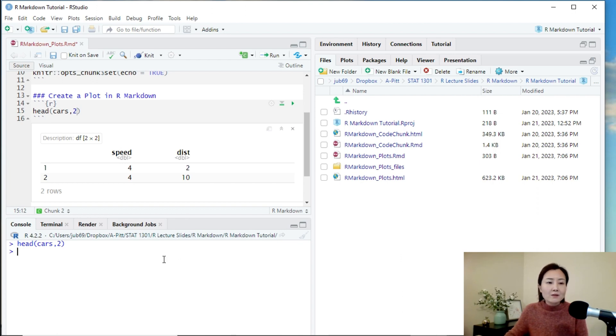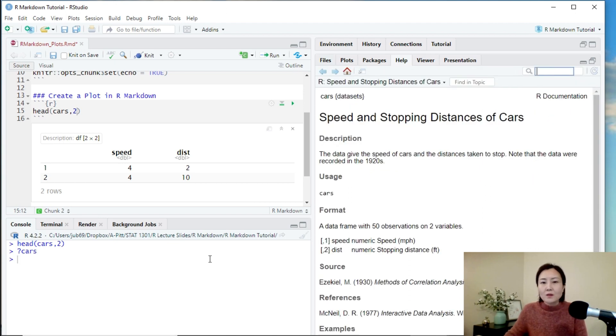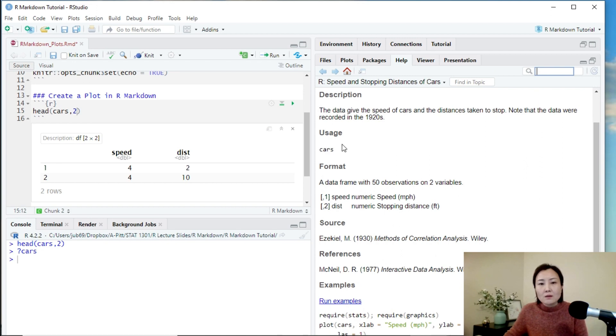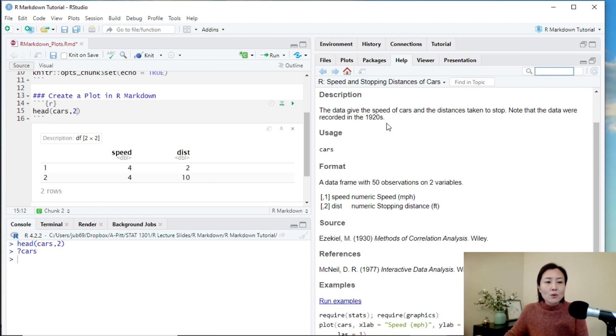To know more about this dataset, we can type question mark cars in R console and see the help page about it. So the data give the speed of cars and the distance taken to stop. The data were recorded in the 1920s. This is a very old dataset.